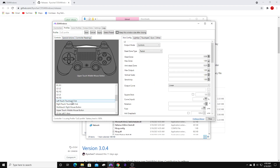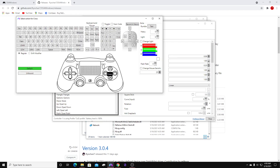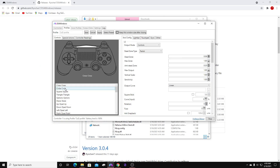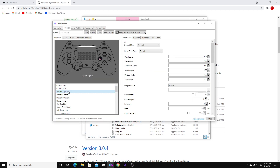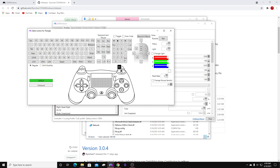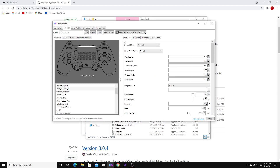Next, we're going to want to map our buttons. A few people were having issues saying their buttons were acting weird. So make sure you map your buttons. Cross is your X — you're going to hit Cross. Circle, Square, Triangle — map each one to the matching button, and so on and so forth.